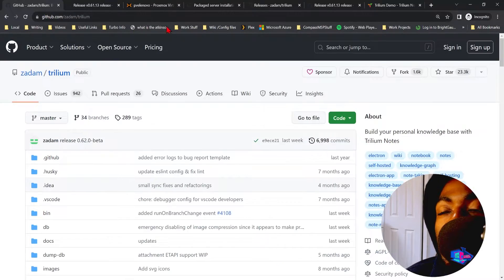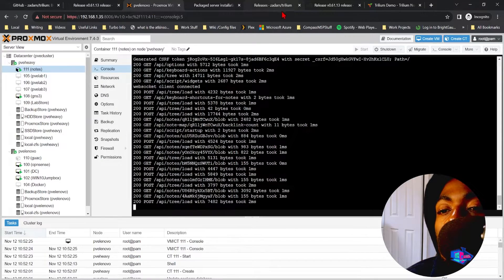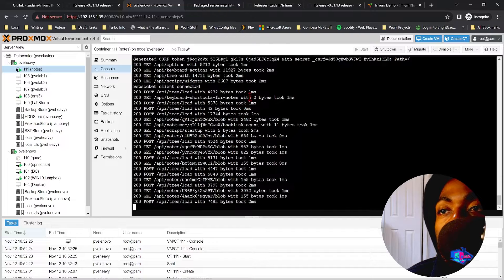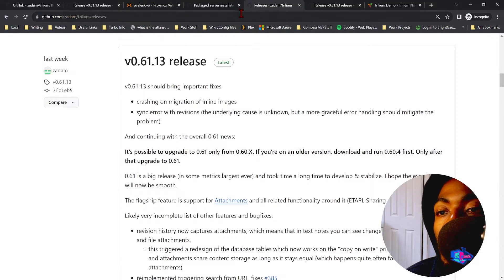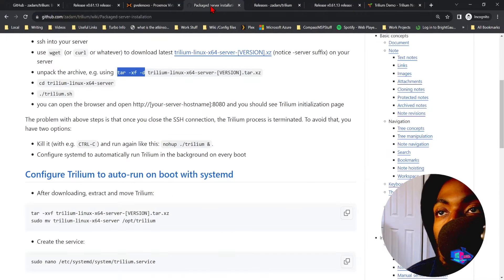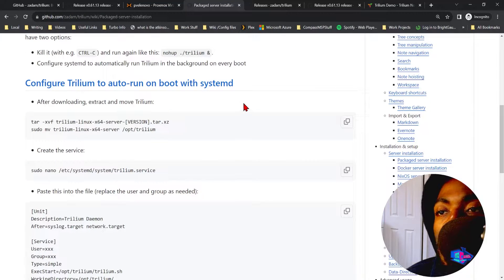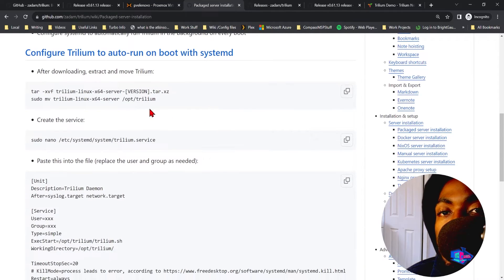That's the bare minimum to get it running. But now if we actually want to use this for something, or if we shut the server down, we have to manually go back in and start it back up. Here's what we can do to make Trillium automatically start up with our server.